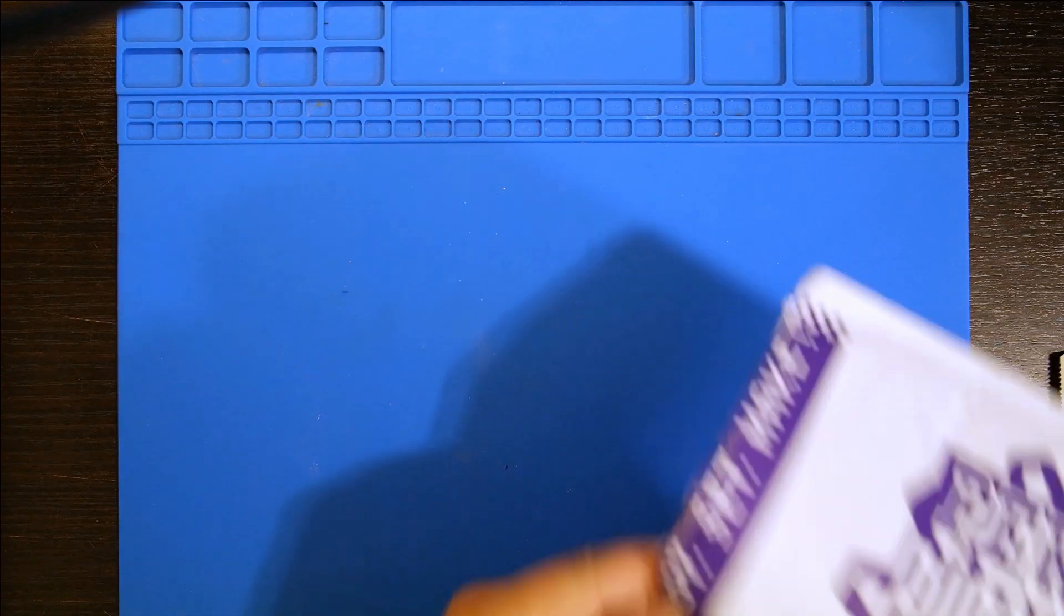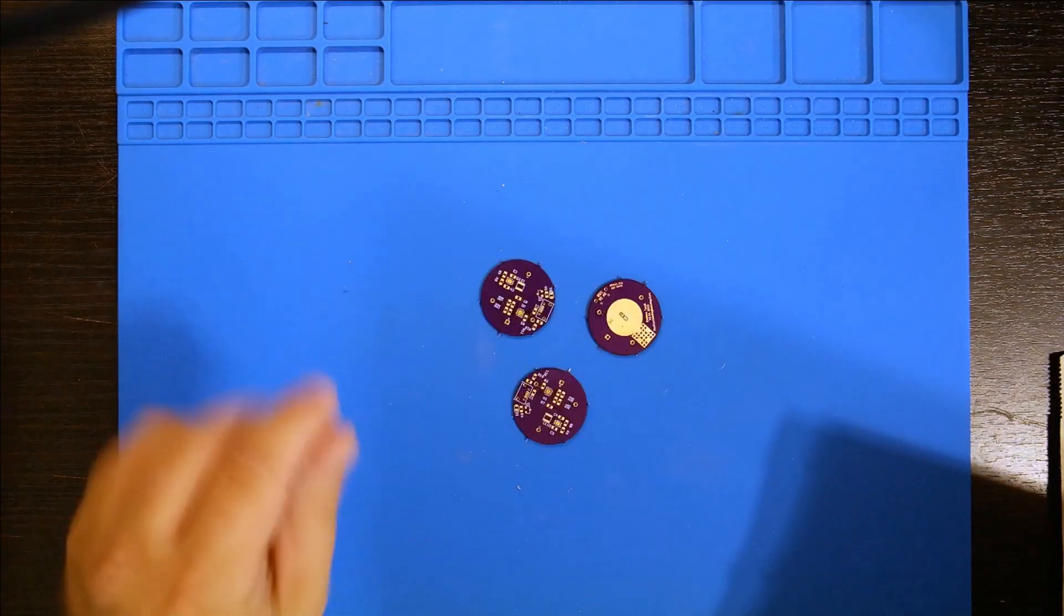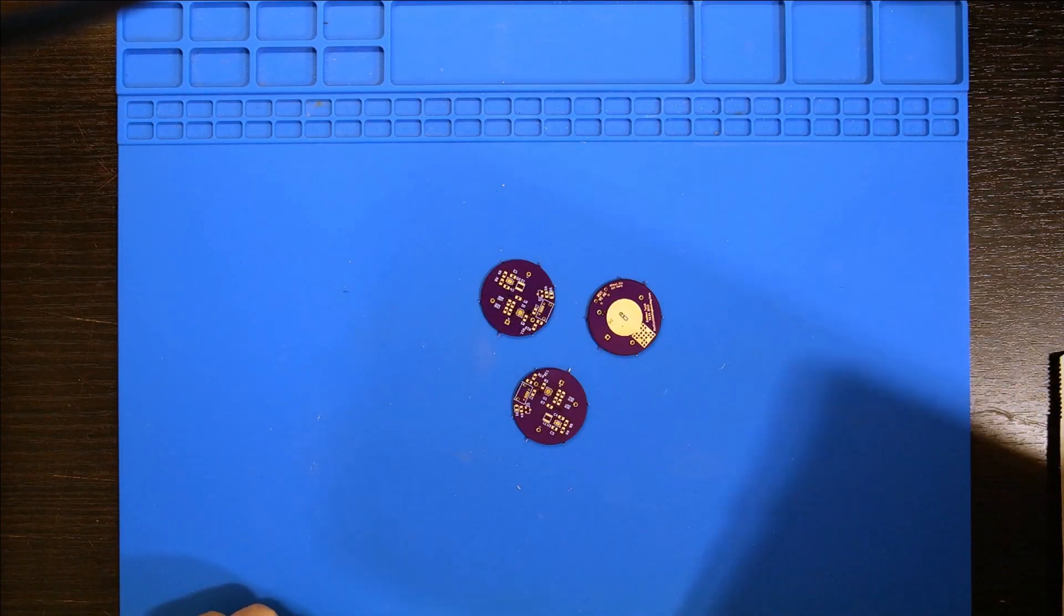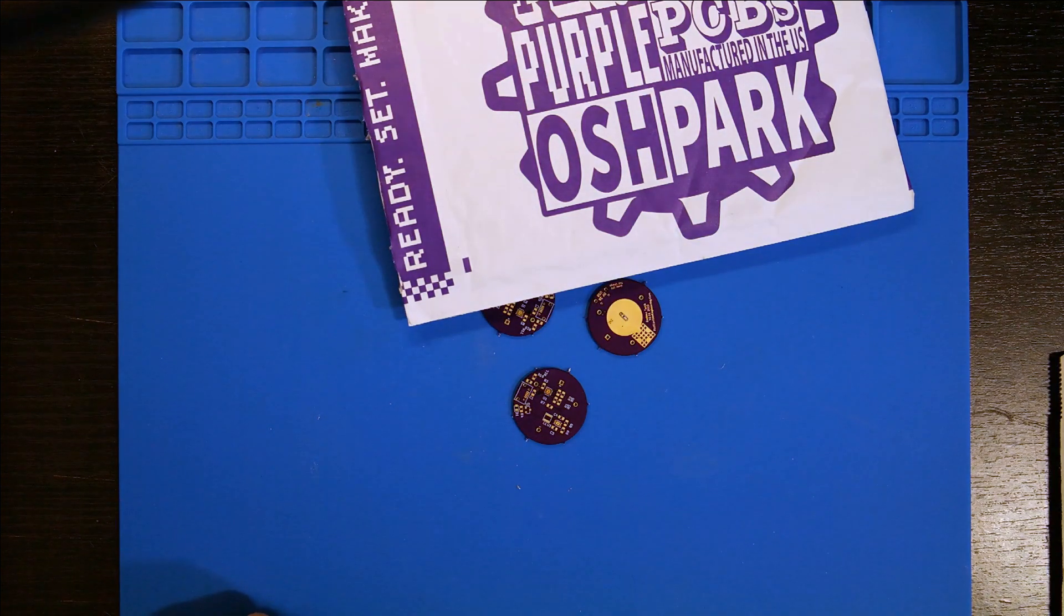What do we got here? Oh look, circuit boards. Purple boards. Let's build something.